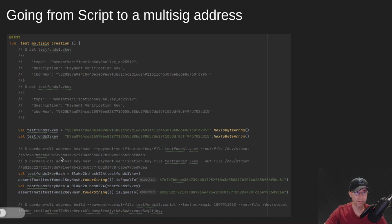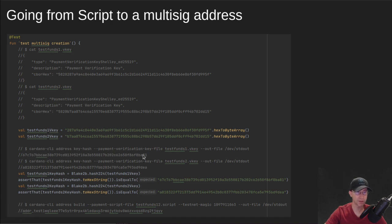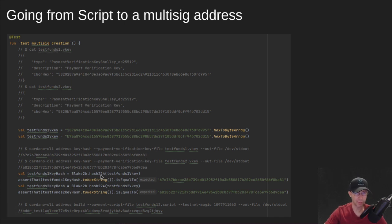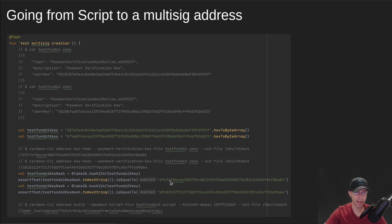And then here is the command where I'm saying look at the key hashes of those. So this is how we get to an address from a public key. I've shown this in earlier videos as well, but we're taking the Blake2B 224 hash of those public keys. And that hash is what we're going to put into our script.